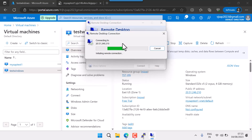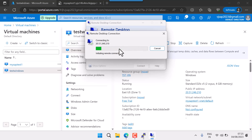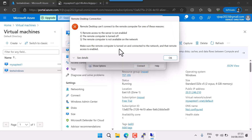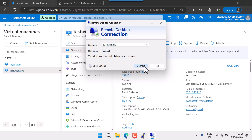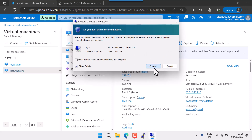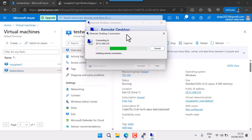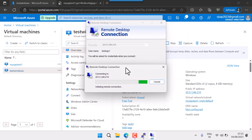To repeat: HTTP port is 5 + instance number + 00, and HTTPS port is 5 + instance number + 01. That's the default. You can change your port if needed — that is also possible. Now let me log into the Windows server.